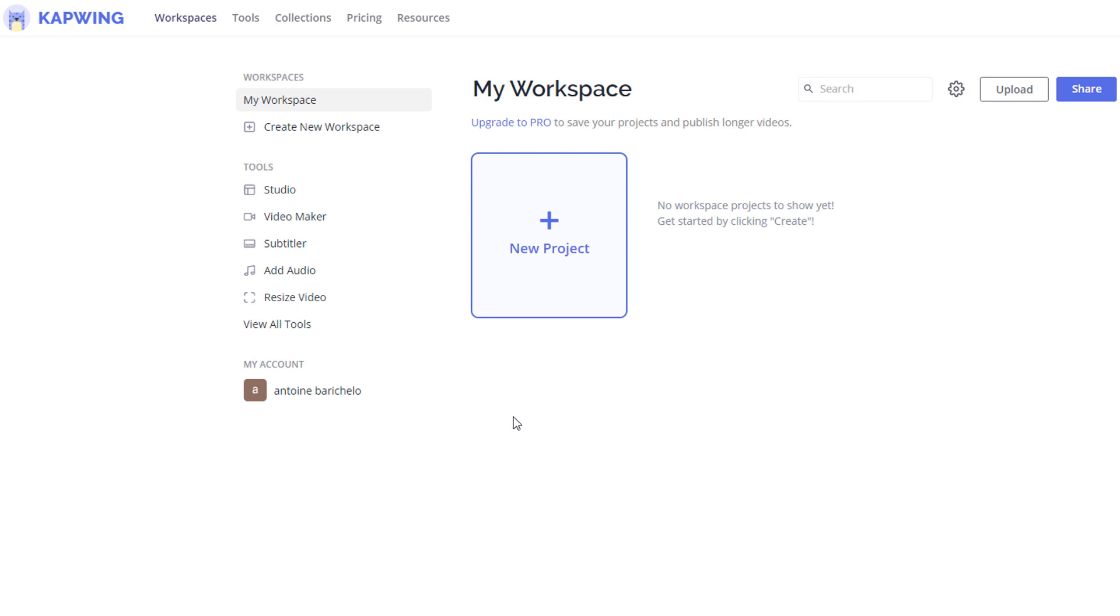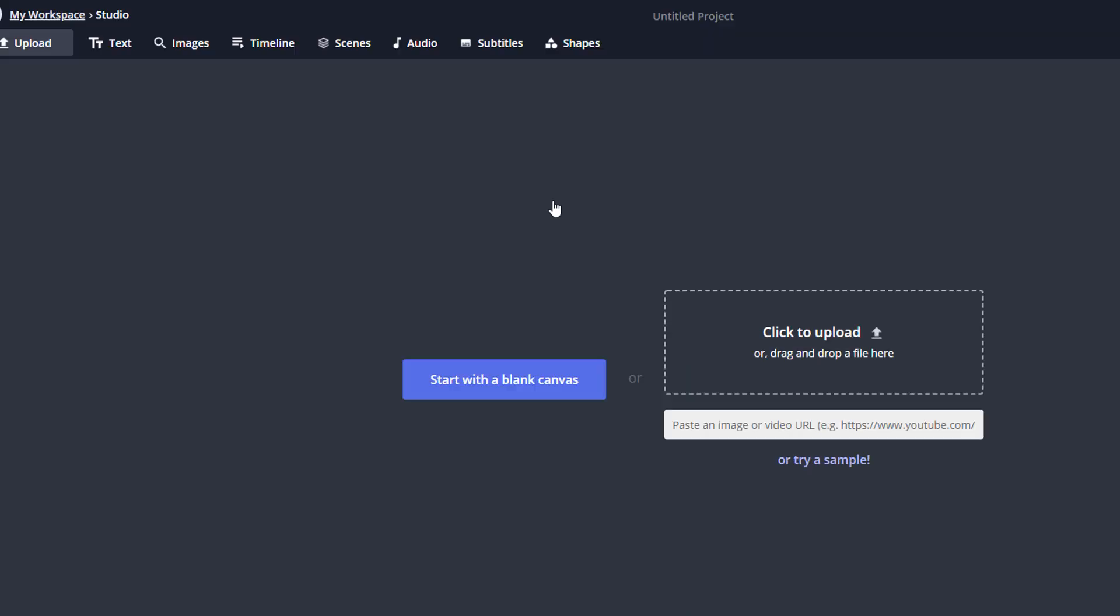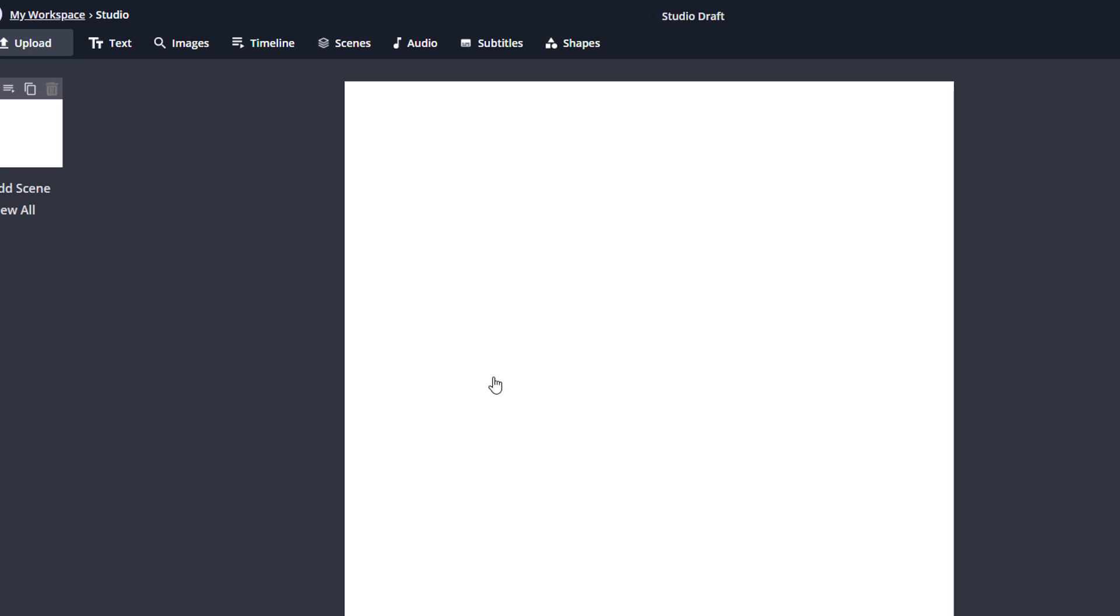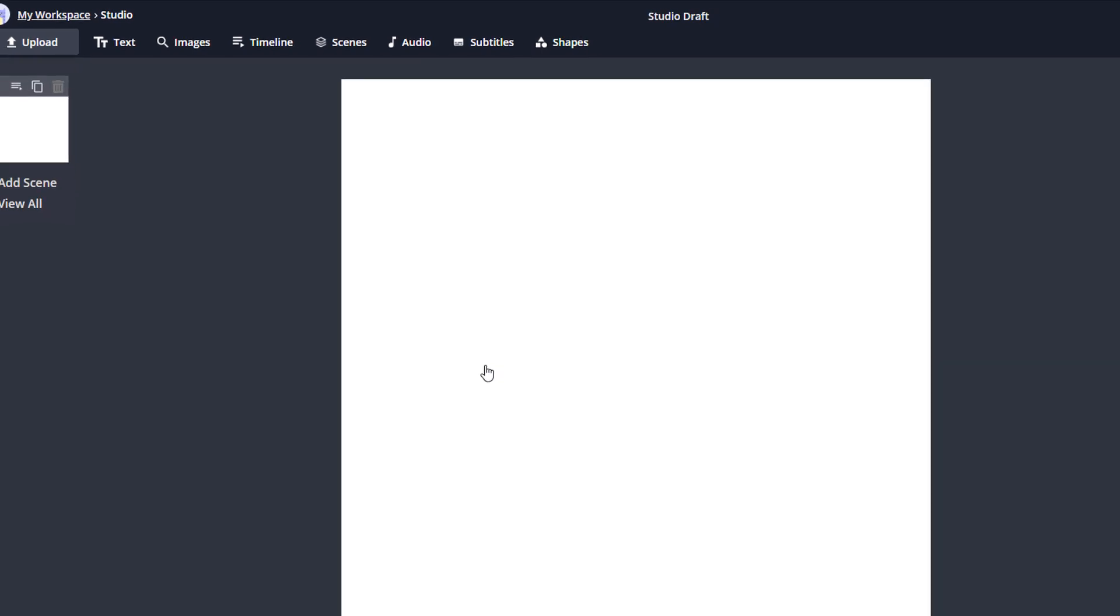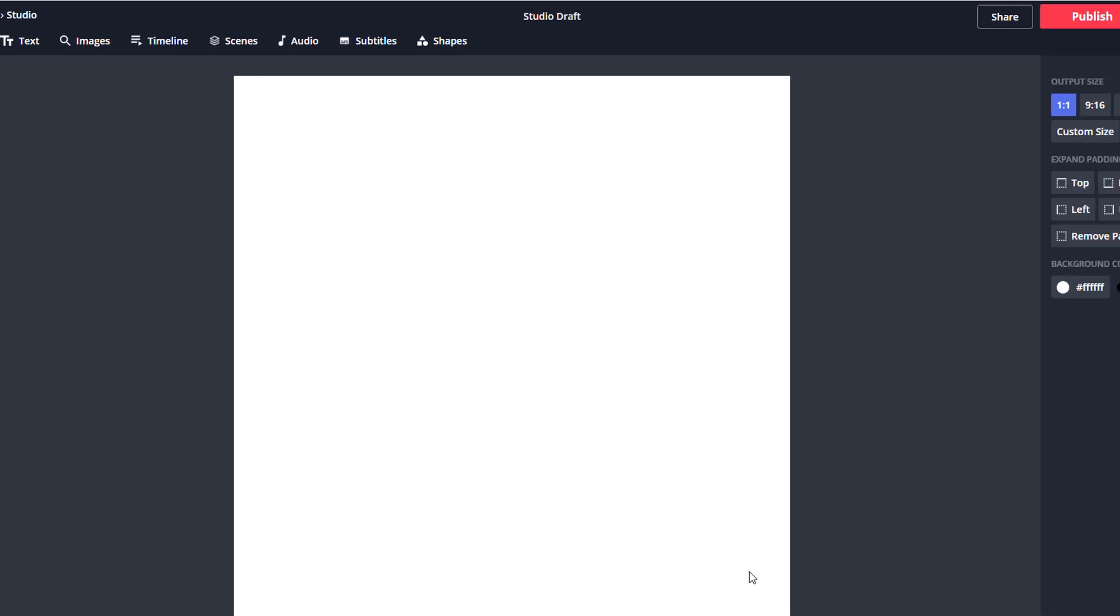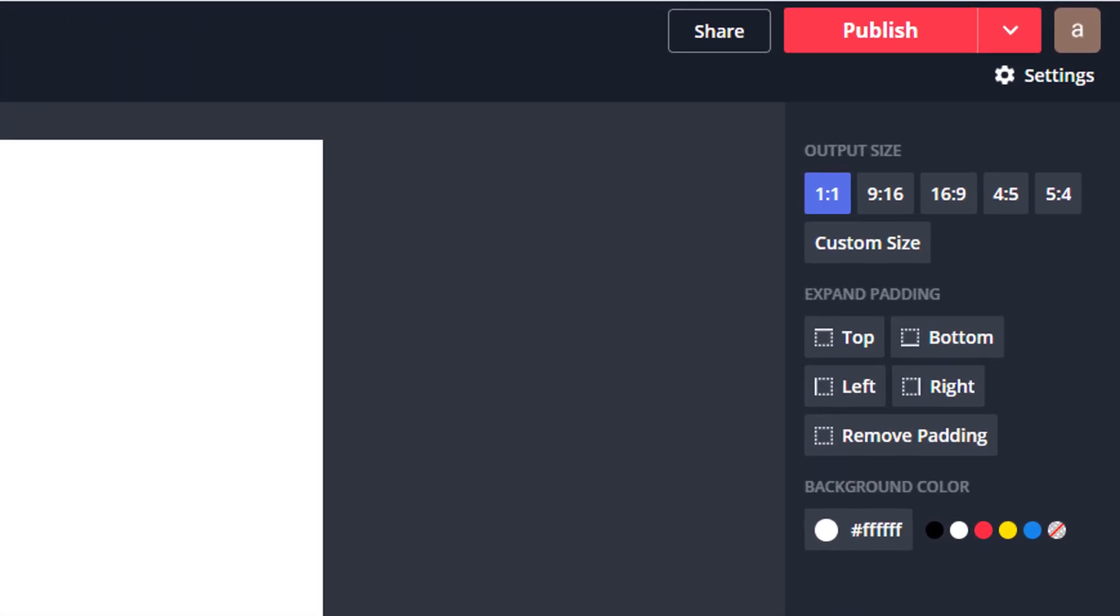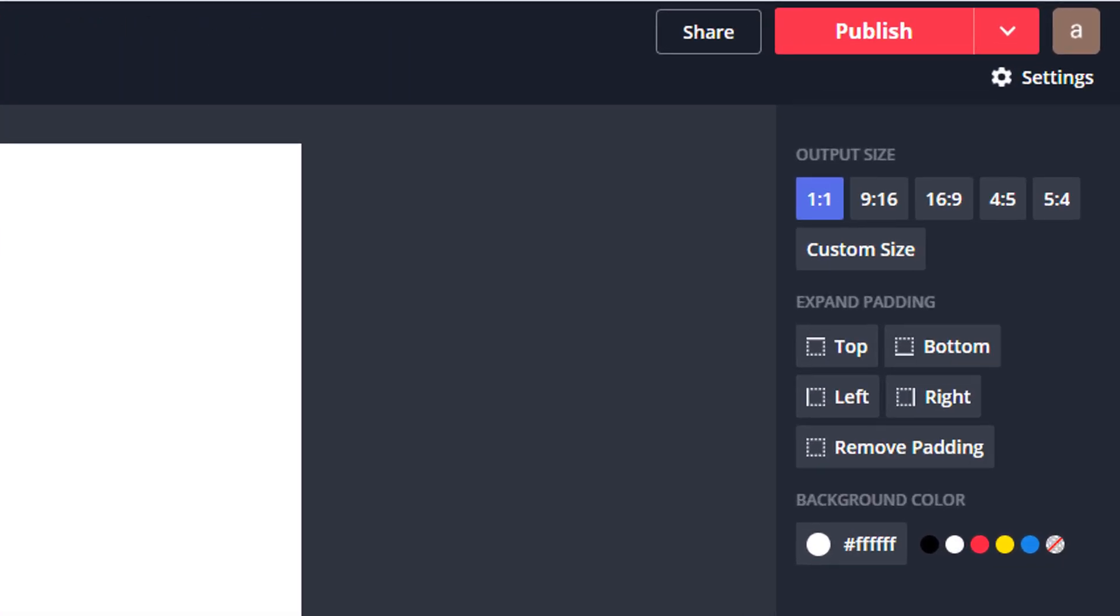To kick this off, click on New Project. You should see a pop-up window with three different options. Select the first one: Start with Studio. You can explore the others later on if you like. Since we are starting a banner from scratch, let's go with the Start with a Blank Canvas option.